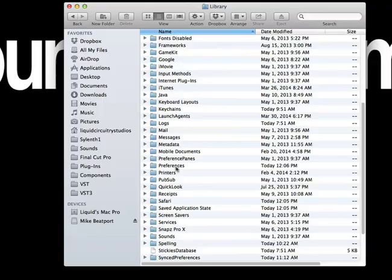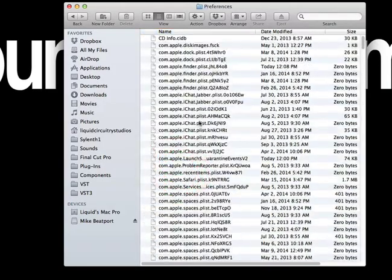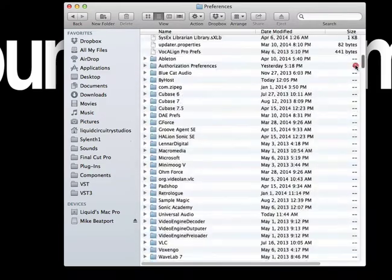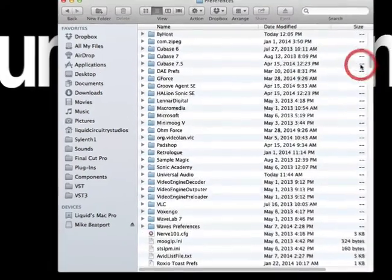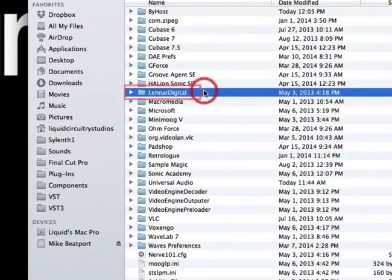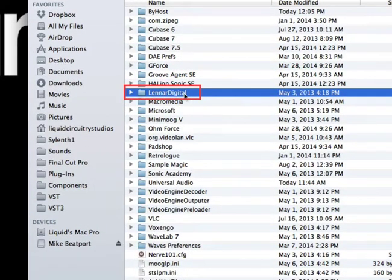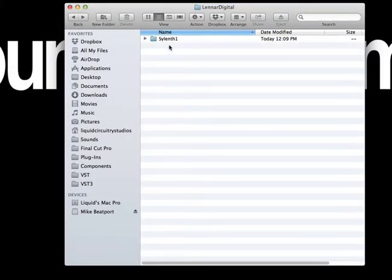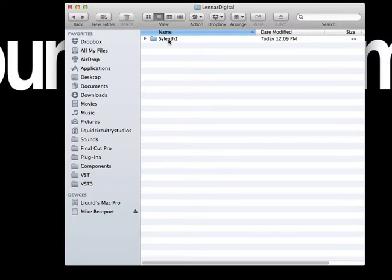...and we need to find the Lennar Digital folder. There we go. So double-click on Lennar Digital. Okay, and you'll notice you'll have a Sylenth folder inside, and this is where the sounds reside. So let's double-click on that Sylenth folder.